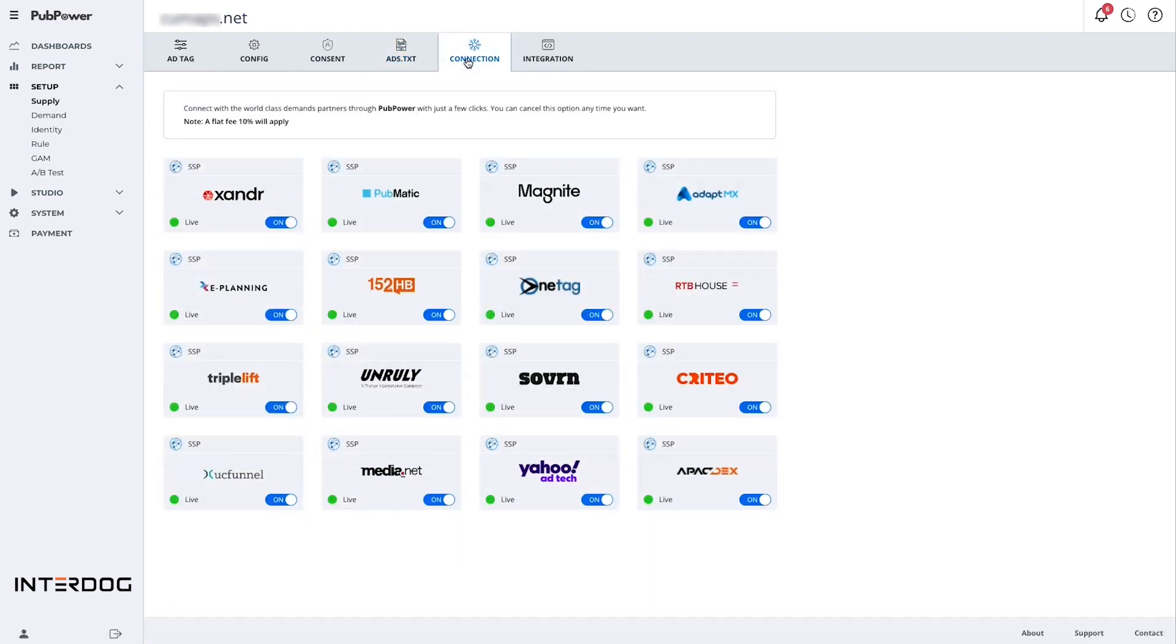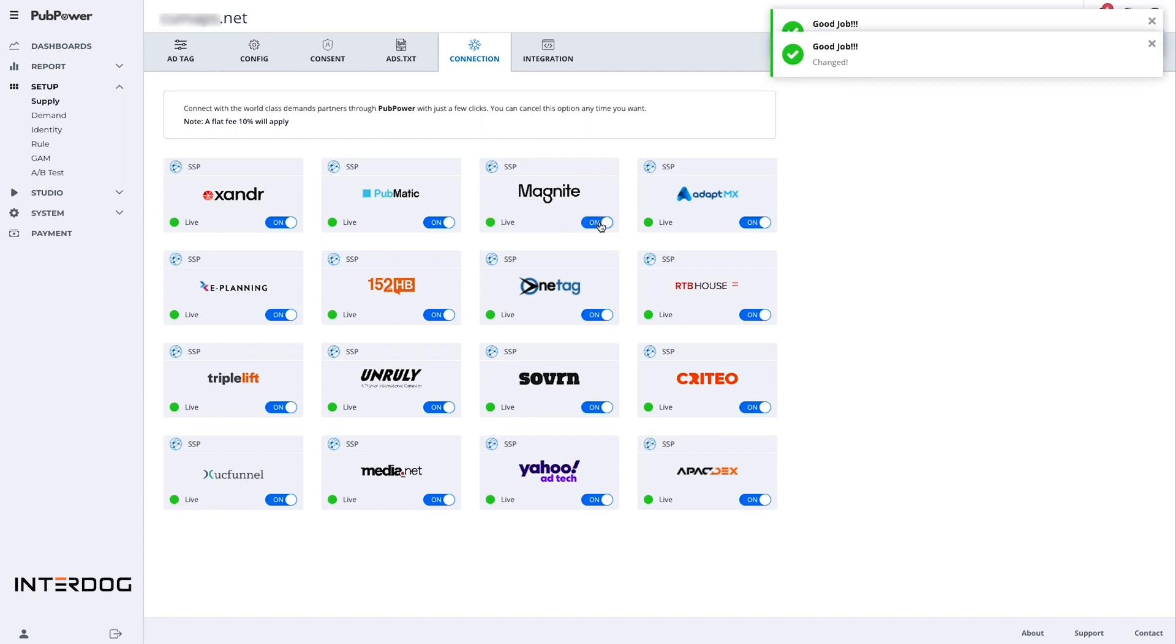The connection folder is where publishers can manage demand from PubPower platform. Clicking on enable of any demand to allow that demand to compete against other demand to purchase your inventory.